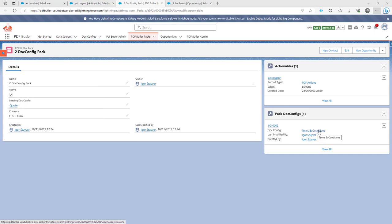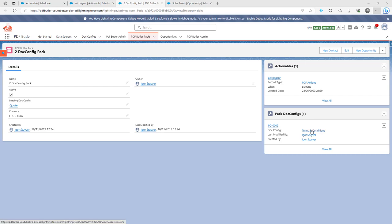So these are two separate doc configs. The terms and conditions in this case is not a template doc config. This is a separate doc config, maybe even a PDF that must be added to the quotes.